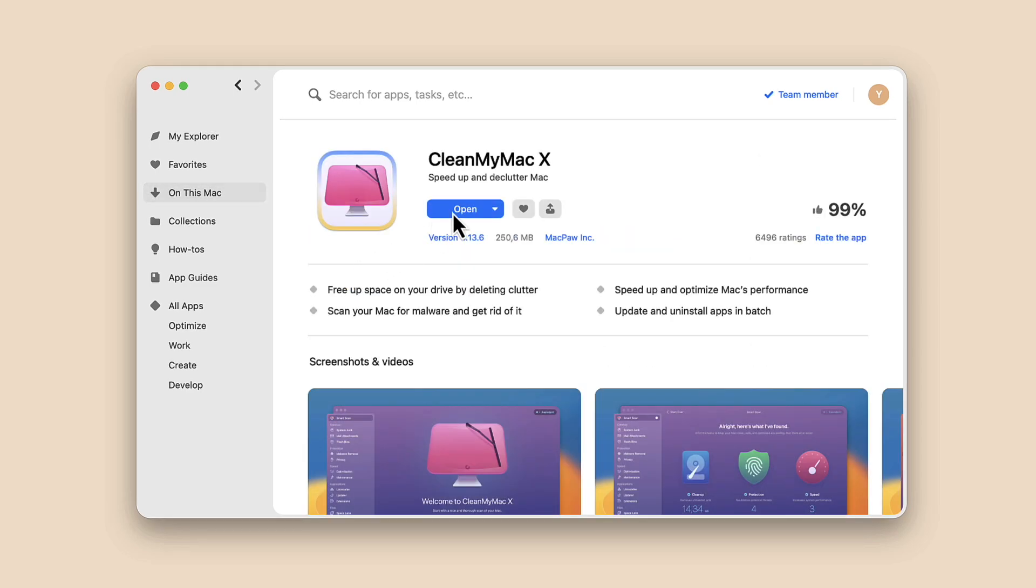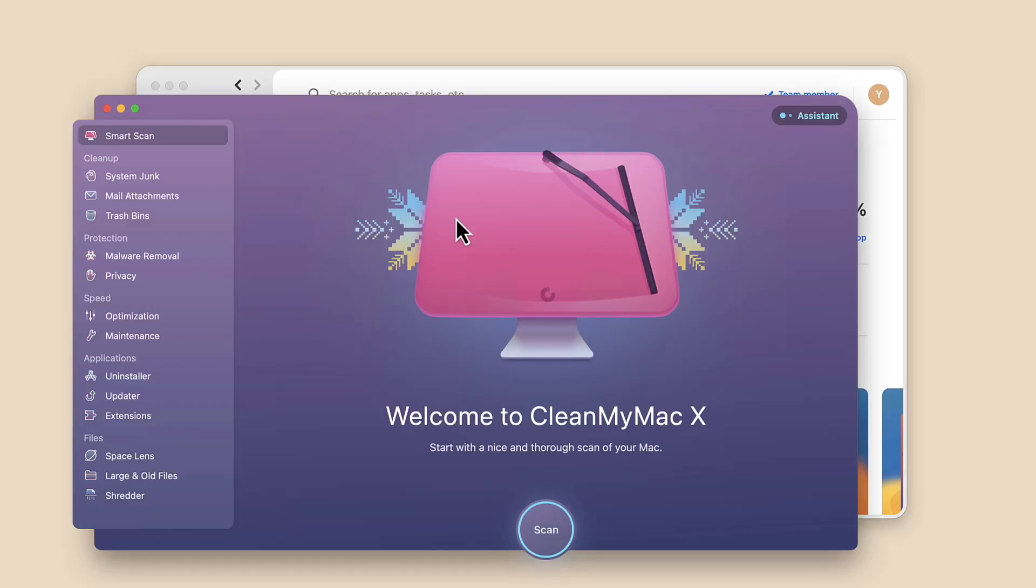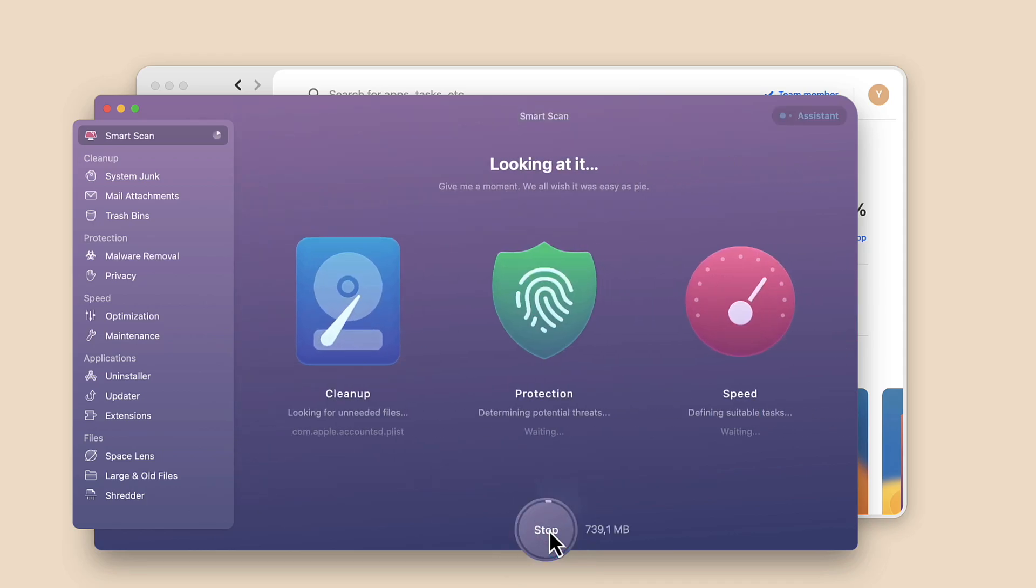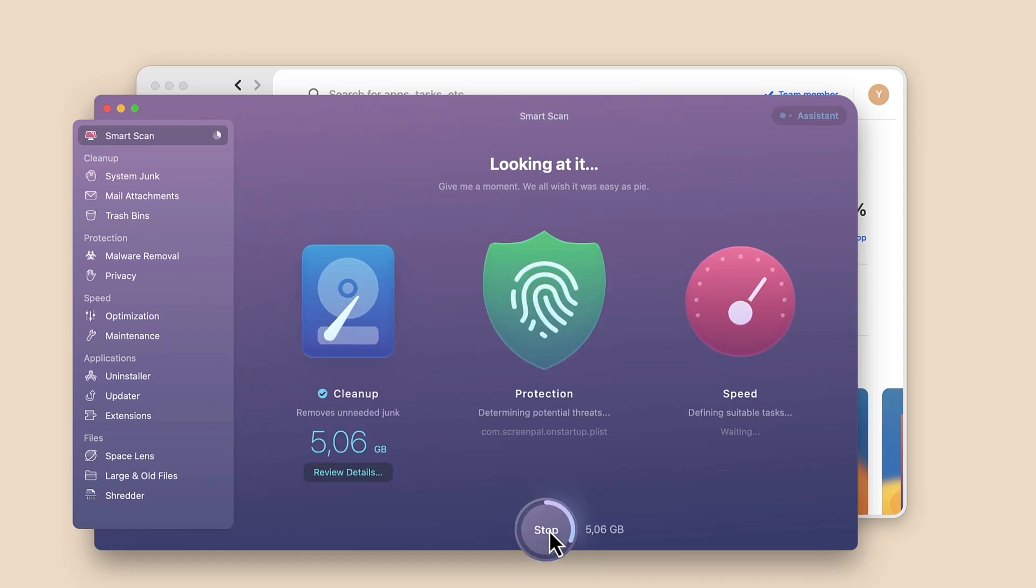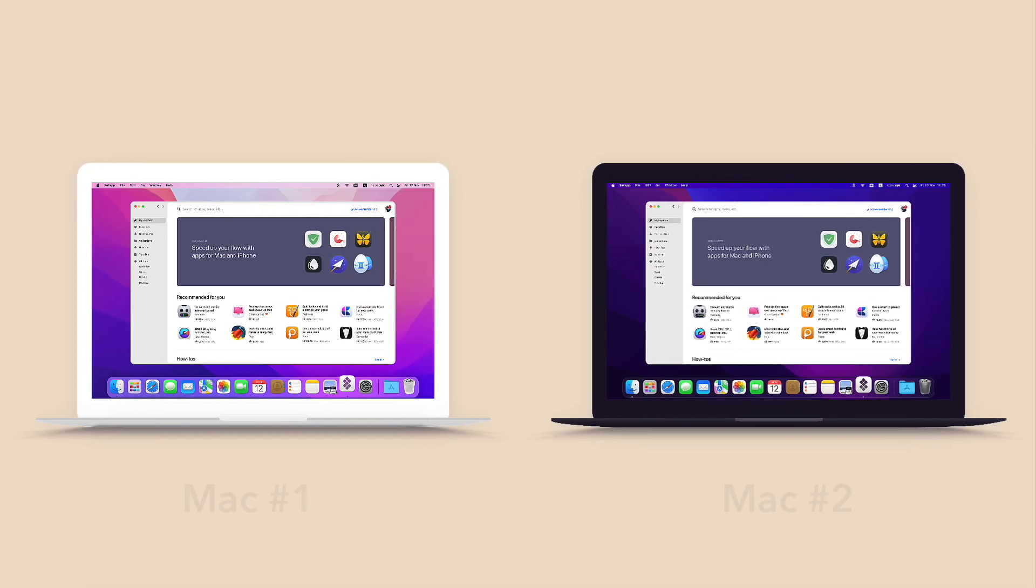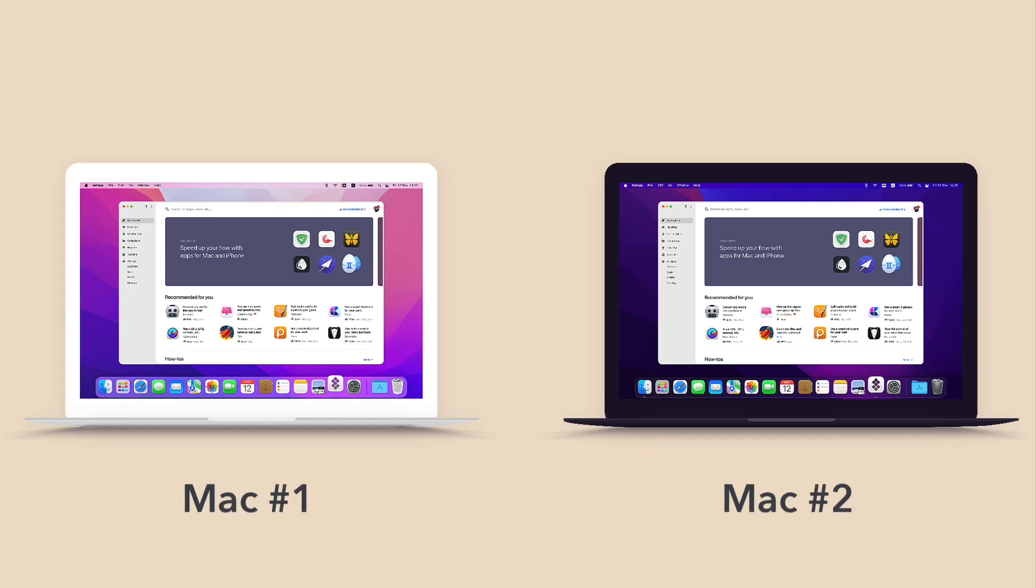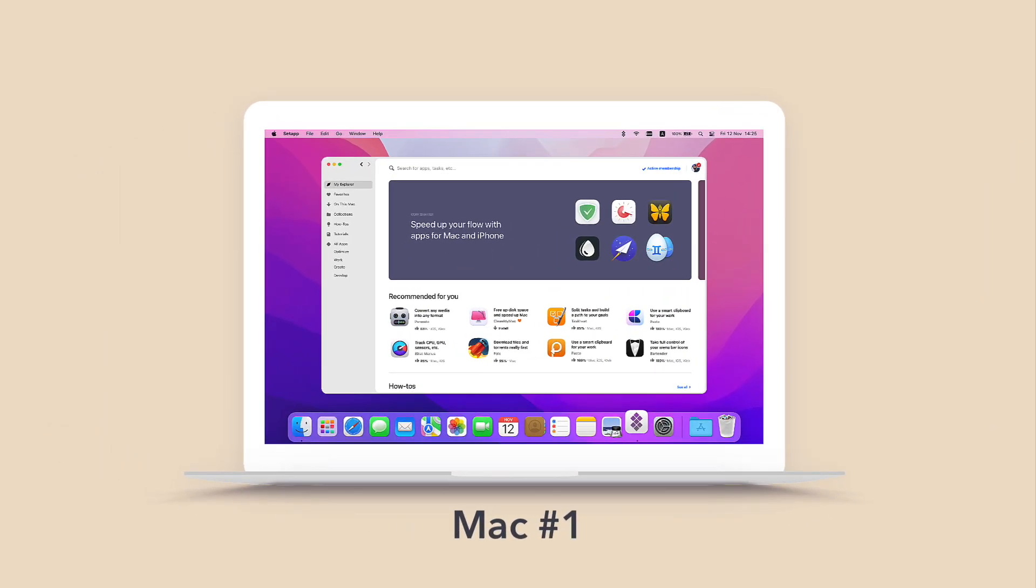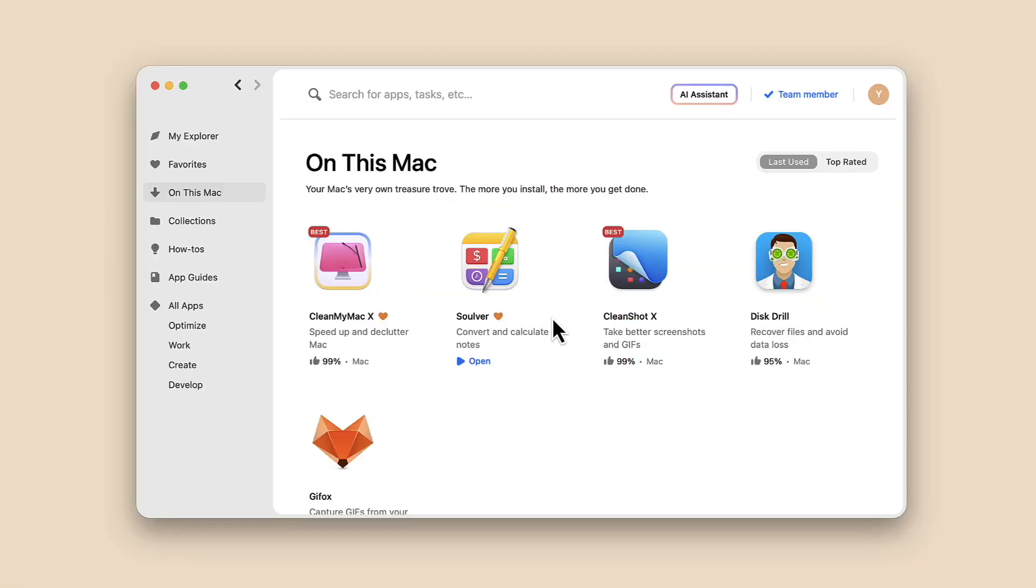If you plan to use Setapp apps on multiple computers, add the installed apps to your favorites. The heart icon turns red to show that it's now a favorite.